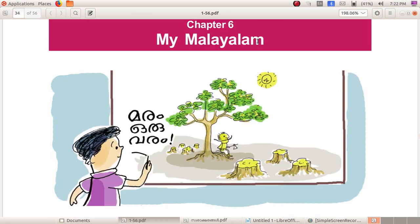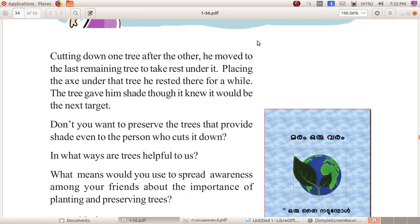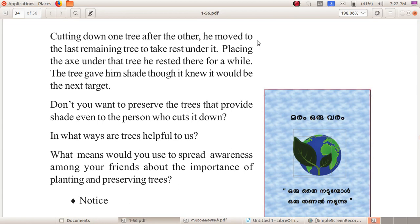Before going to the chapter, here is a short story for you. Cutting down one tree after the other, he moved to the last remaining tree to take rest under it. Placing the axe under the tree, he rested for a while. The tree gave him shade though it knew it would be the next target. Don't you want to preserve the trees that provide shade even to the person who cuts it down? In what ways are trees helpful to us?